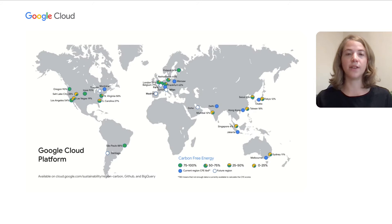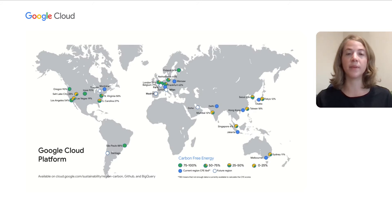This data is available on our cloud website, GitHub, and as a BigQuery public dataset. Now, I'll hand it off to Staren, who will tell you more specifically about the data we've published and the other ways we've incorporated it into our products.